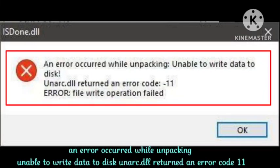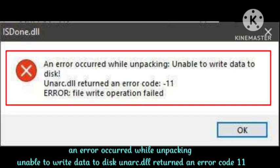How to fix an error that occurs while unpacking: Unable to write data to disk. Unarc.dll returned an error code -11. Error: file write operation failed. I will tell you how you can fix this trouble.